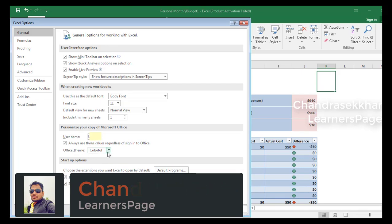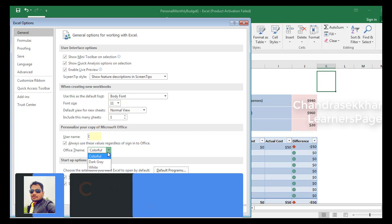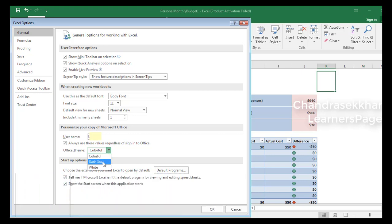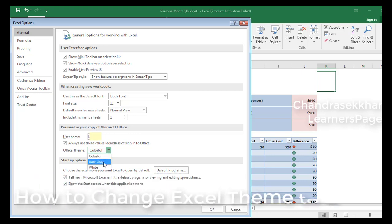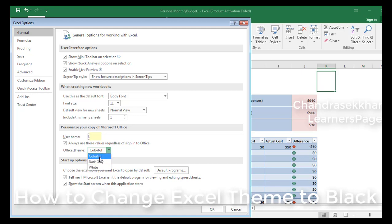If it's colorful, it's very bright. There are three options available here: dark gray, white, and colorful.